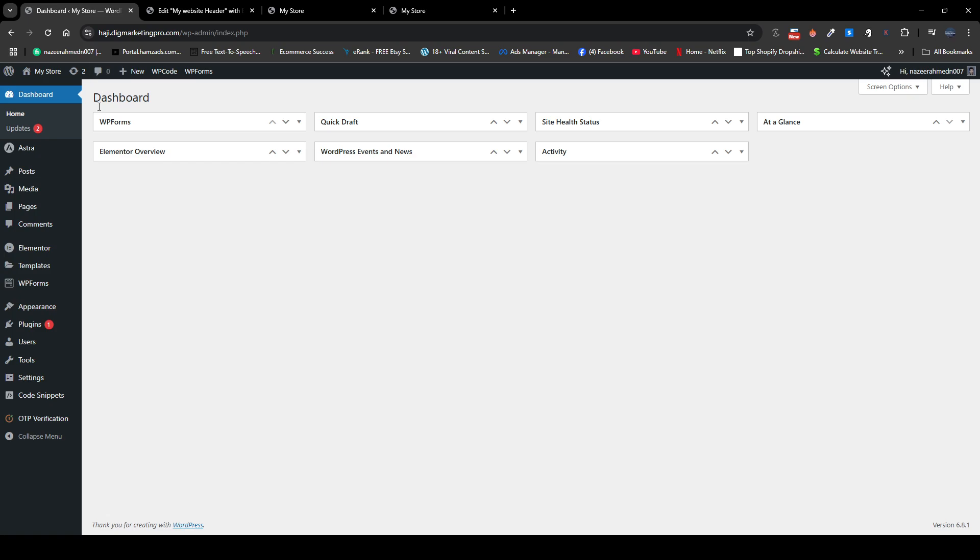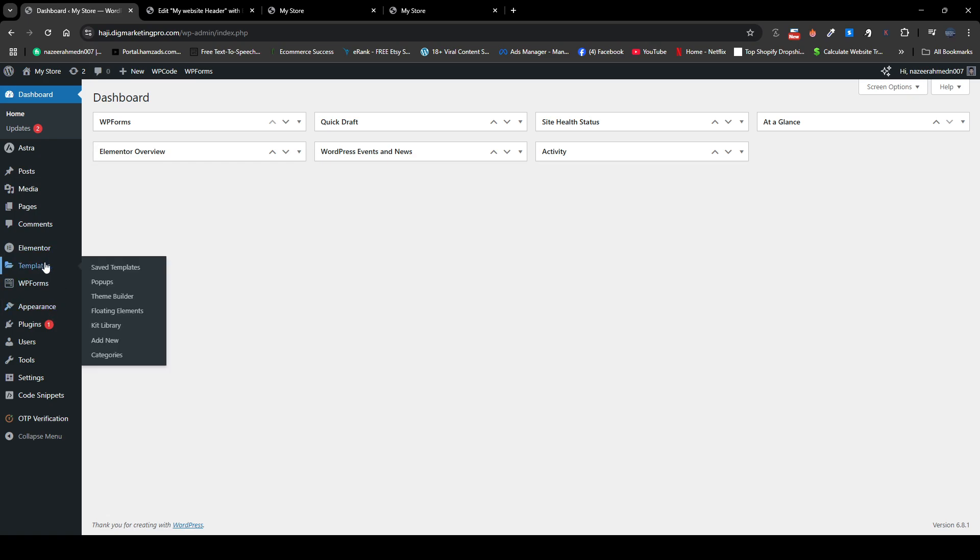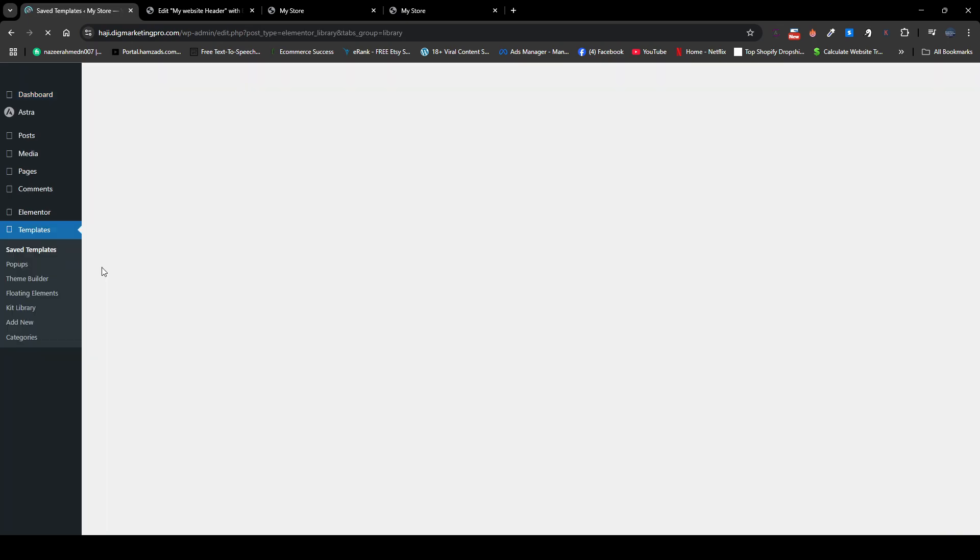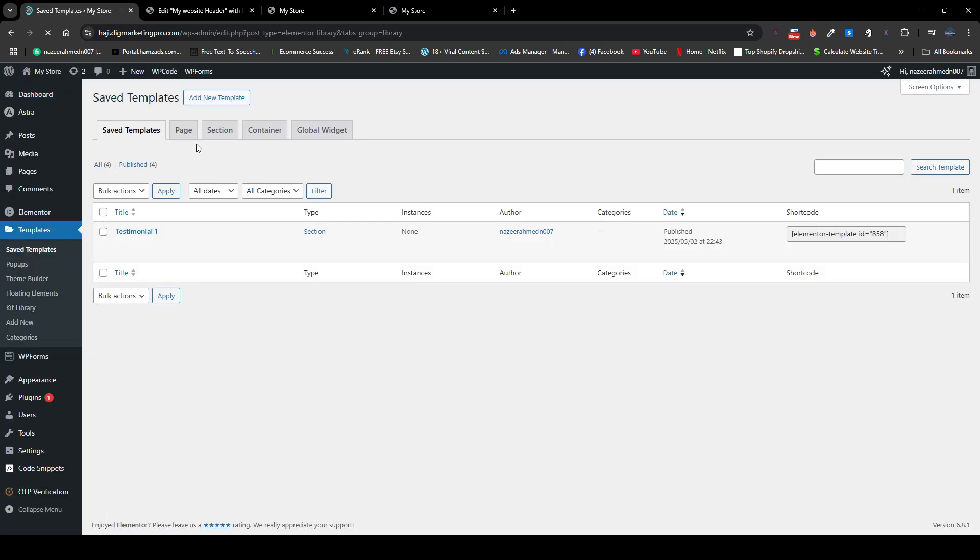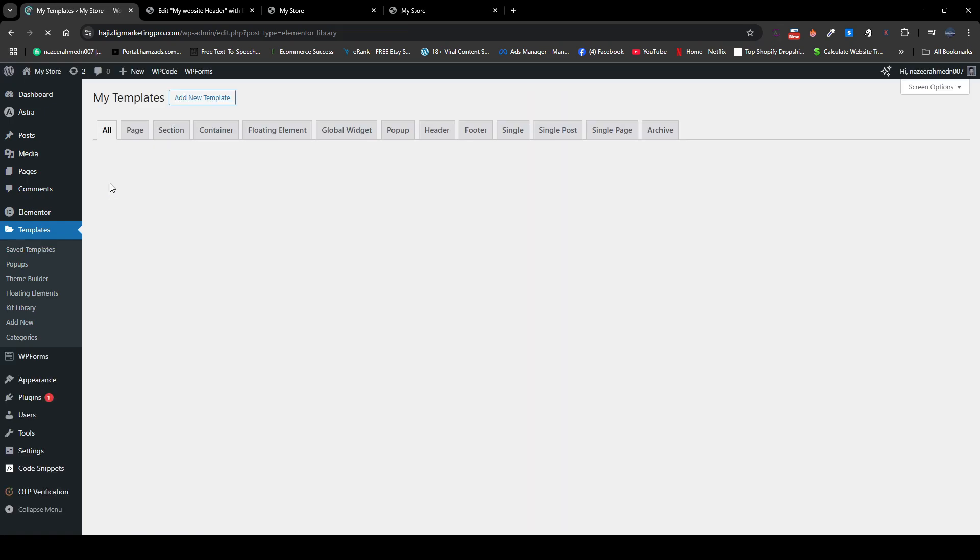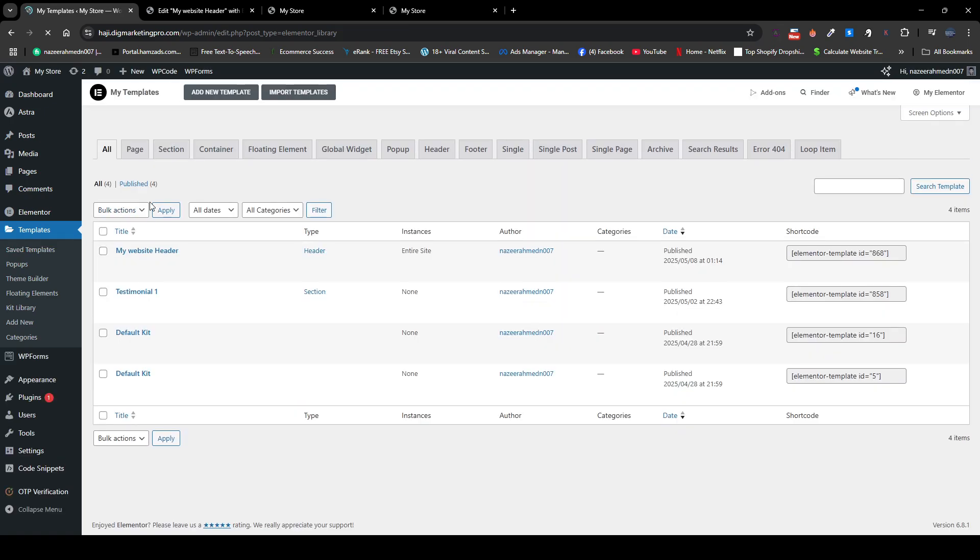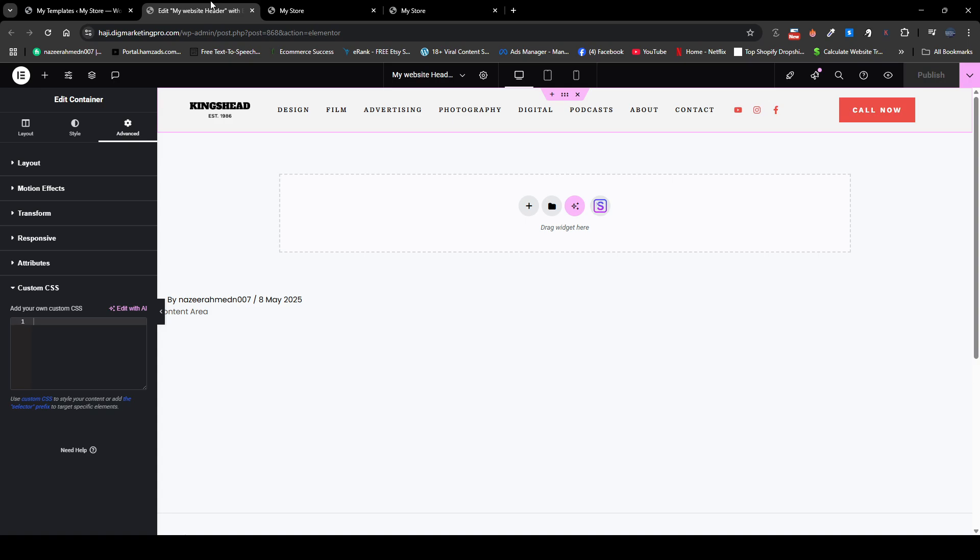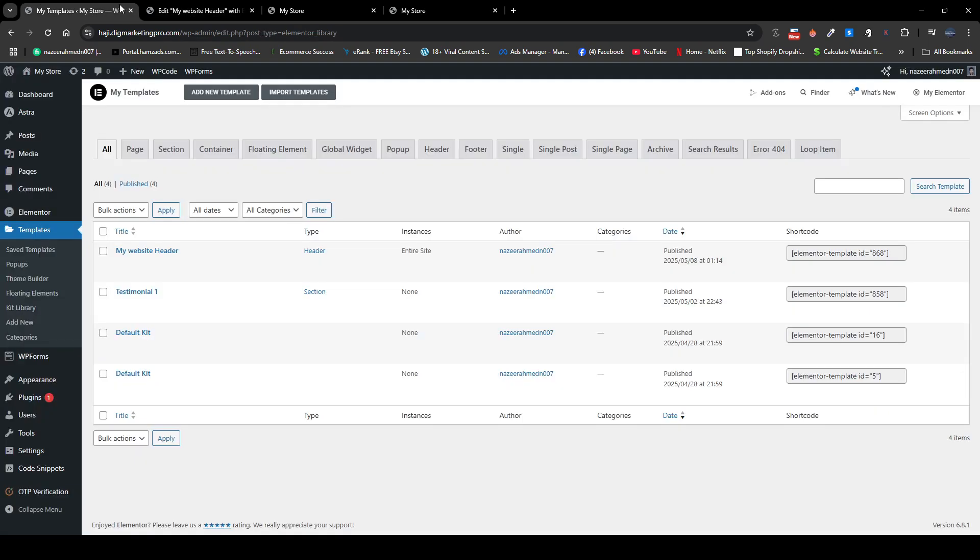From here you need to go to your templates, and from here you need to create a new template. So I already created a template, so here you can see my website header. I already opened it in a new tab as well.